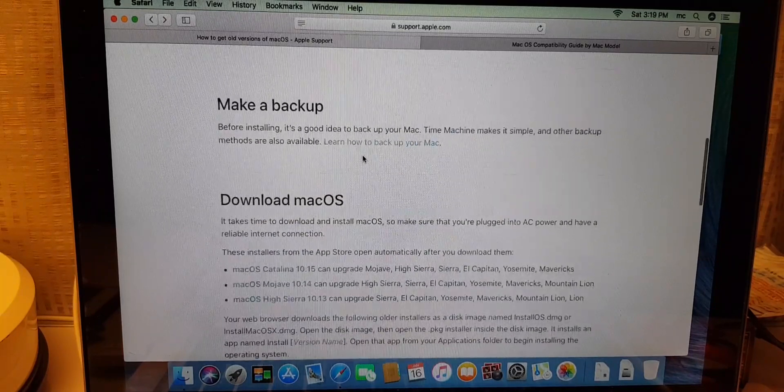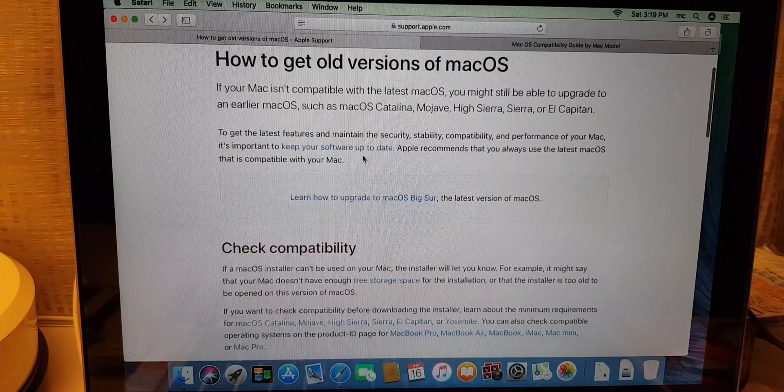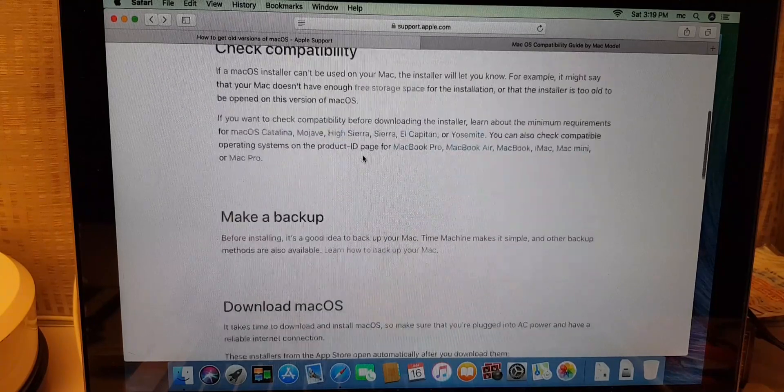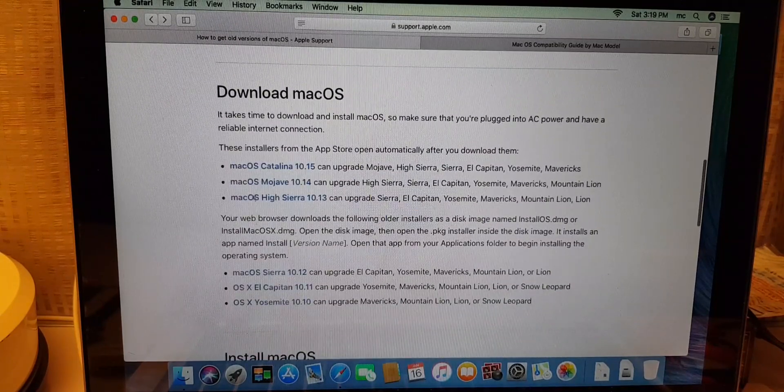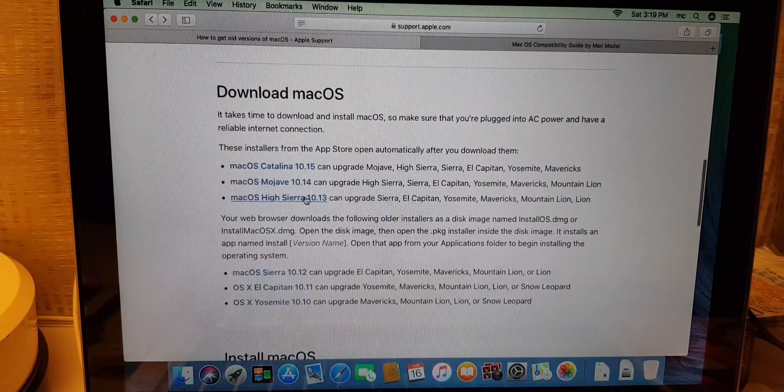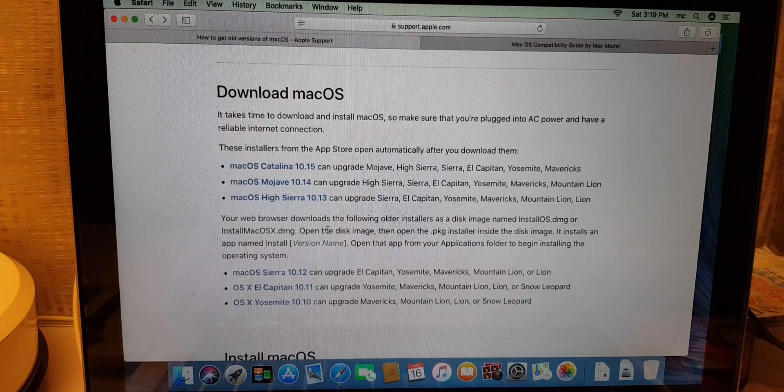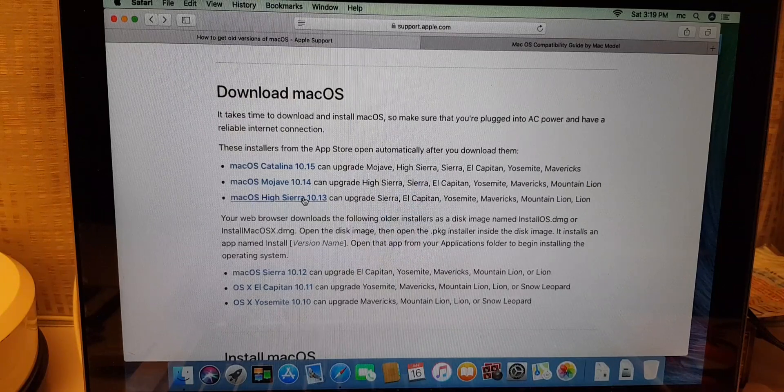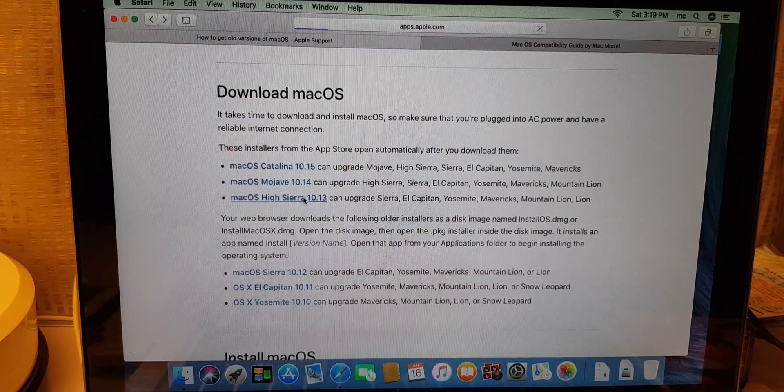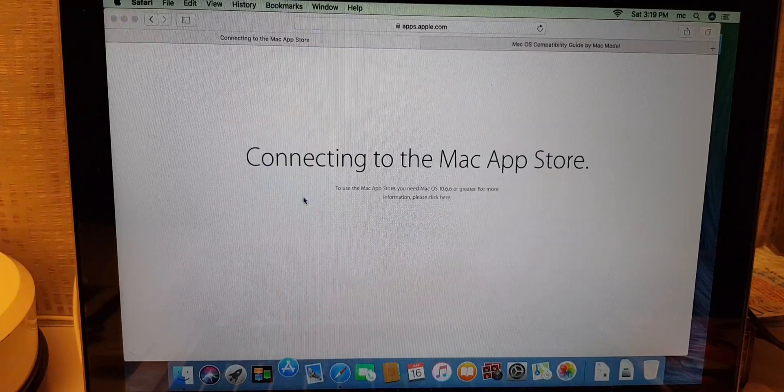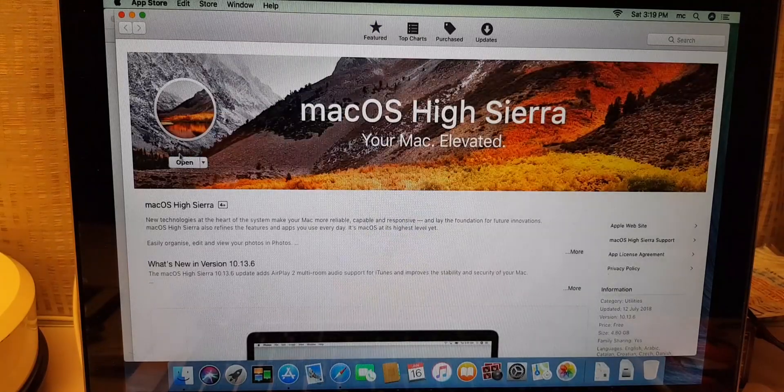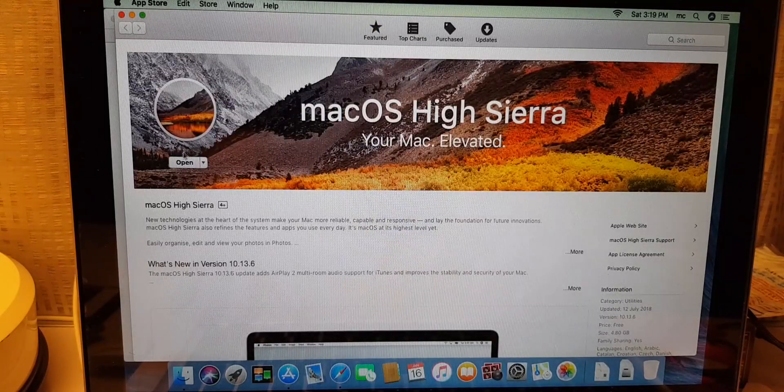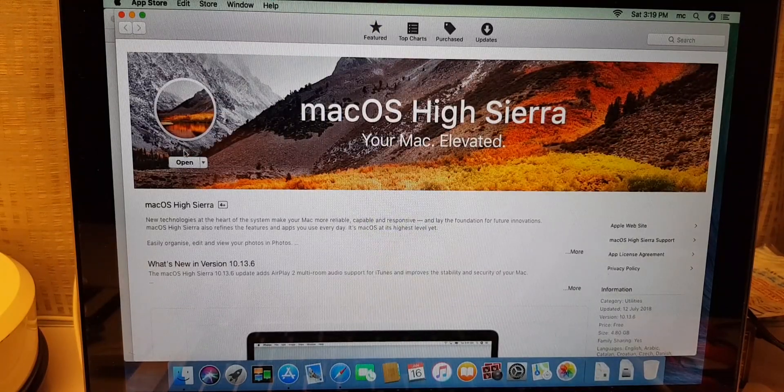Then inside here you can see all this, how to get old version and here is to download macOS. So choose whichever you want. So let's go with High Sierra, just click on the link and it will automatically open the App Store. Once open, it will show you this.